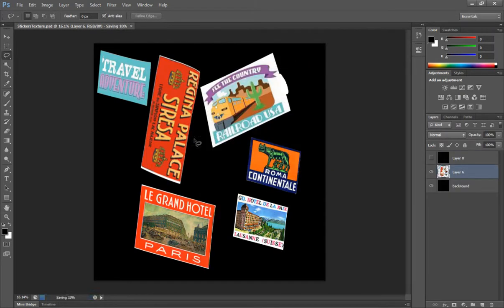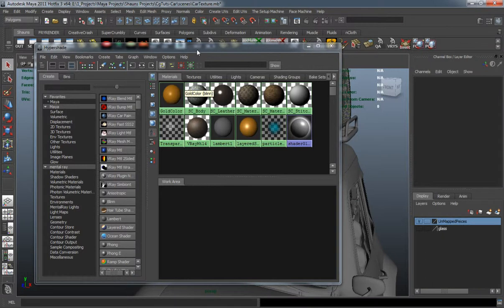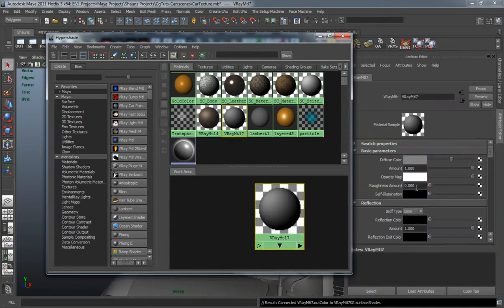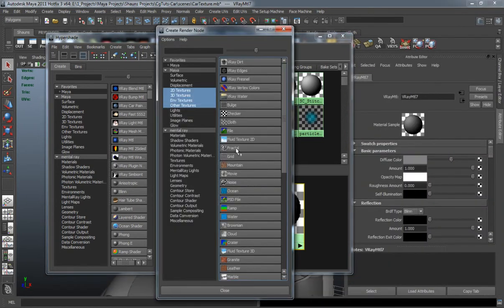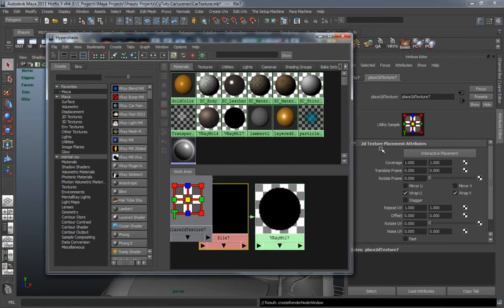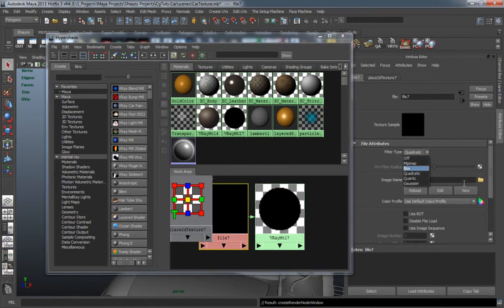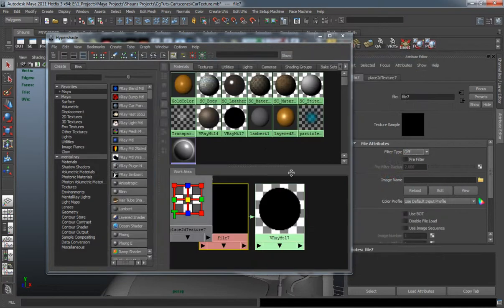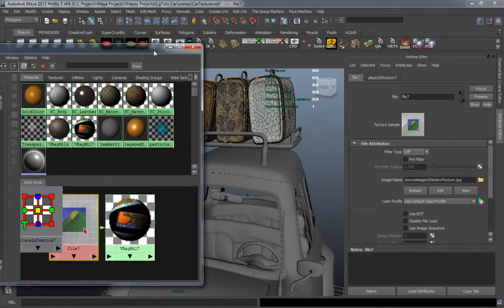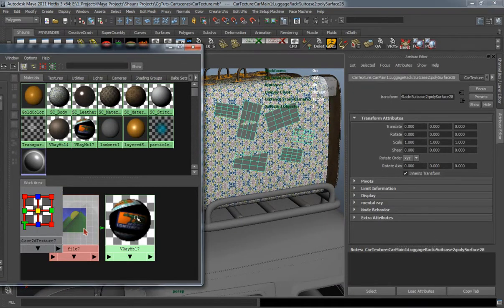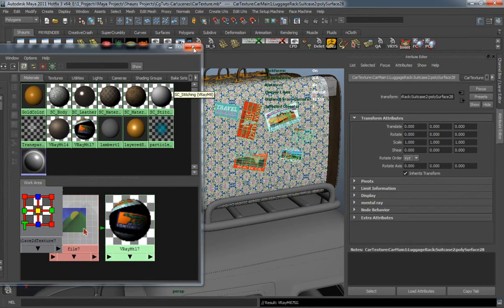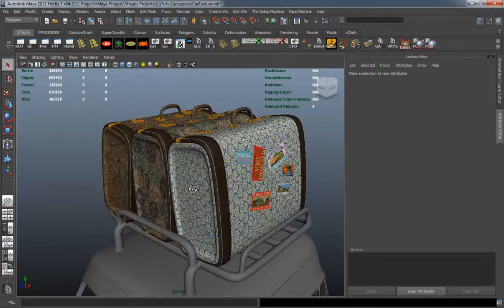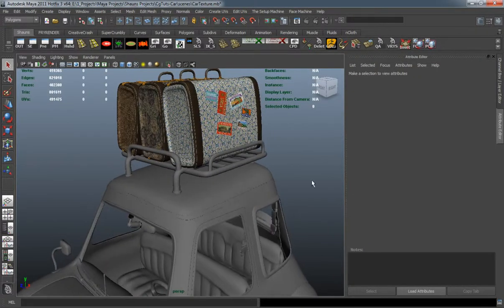Since the texture is done, we go back into Maya. Create a new V-Ray material, plug a file node into the diffuse color, turn quadratic off, look for our stickers texture JPEG, let it load, and apply that to our objects. And there you go — the stickers are textured. We can go ahead and start texturing the rest of our car in the next lesson.